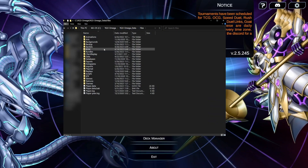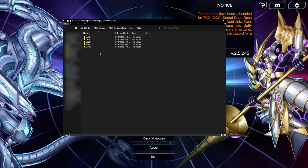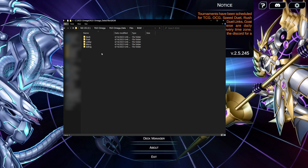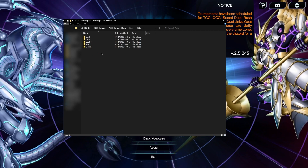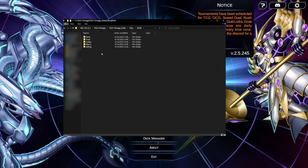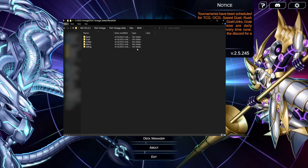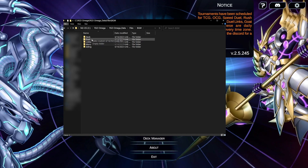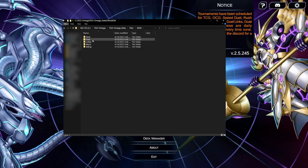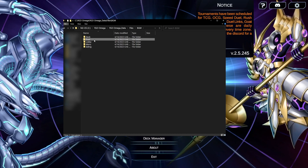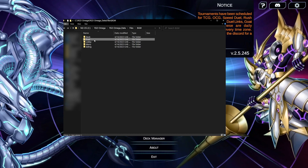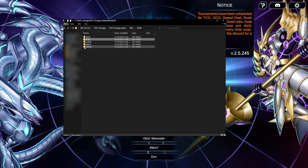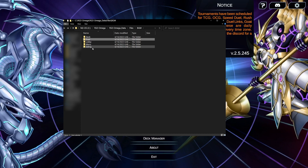You can customize your YG Omega experience even down to the music that's played. By saving OGG files to the BGM folder, you can control the music that plays in different parts of Omega. Within the BGM folder are various other folders that govern each screen: the Deck folder is for the deck manager and deck editor, Duel is for the music that plays while you're dueling with various subfolders based on different statuses, Lobby is for the online and room lobbies, Menu is for the main menu screen, and Siding is the music that's played while in the side deck screen.